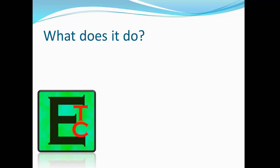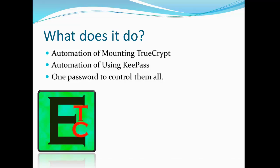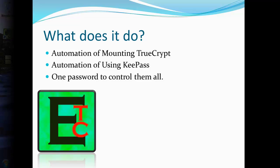What does it do? It automates the mounting of your TrueCrypt volume that contains your Evernote database, thus giving you full encryption for your Evernote database. It also automates the using of KeePass with TrueCrypt and encryption together. One password to control them all. So let's take a look and see how this all works together.